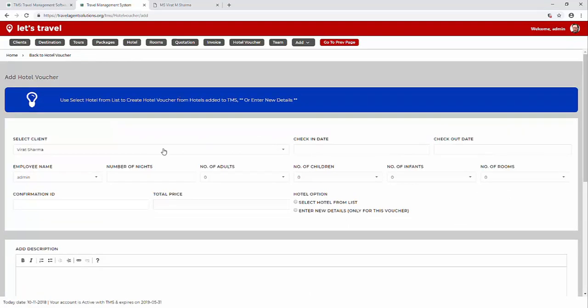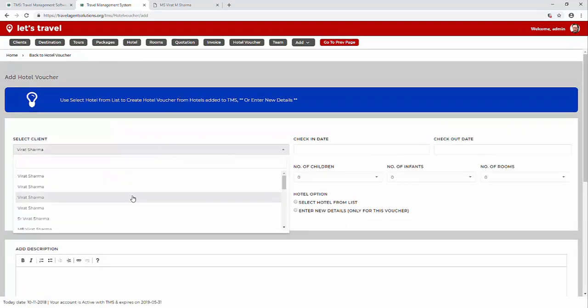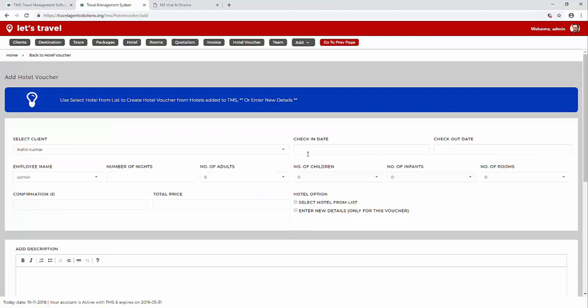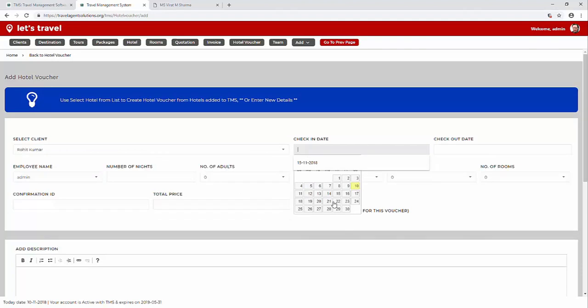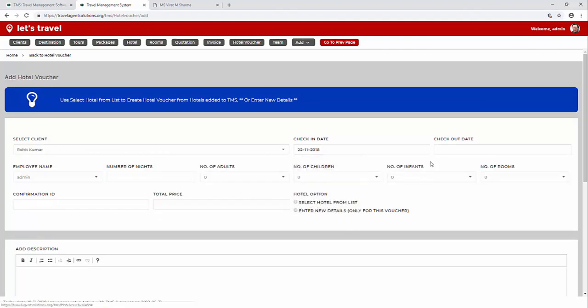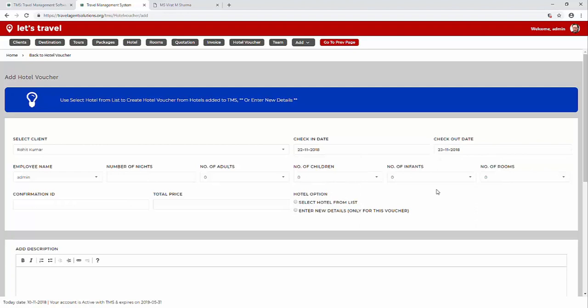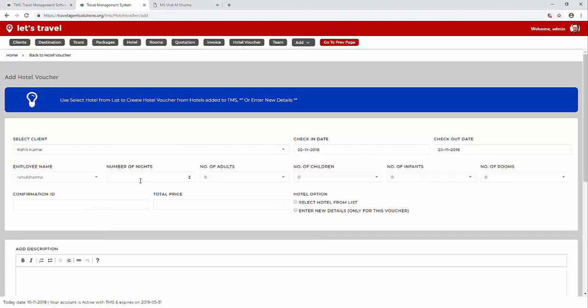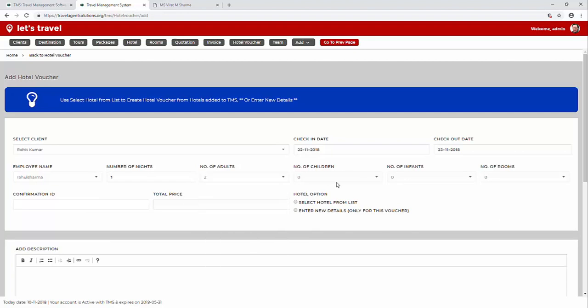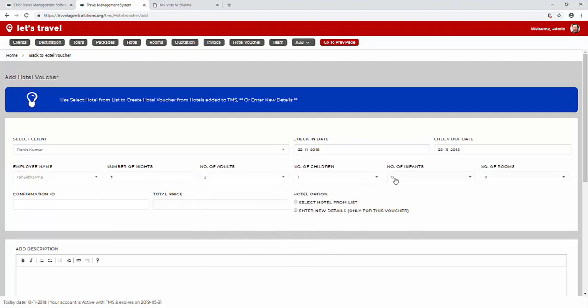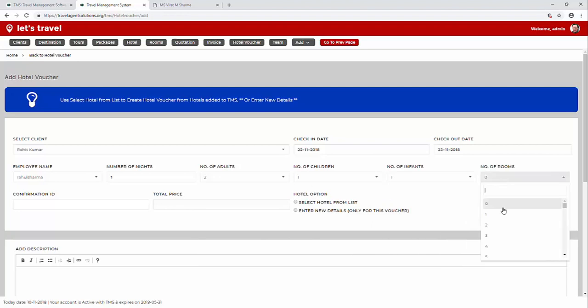Let's add some basic details: choose a client, add the check-in date and then the checkout date, the employee who is adding this, number of nights, number of adults, number of children, infants, number of rooms, and confirmation ID.